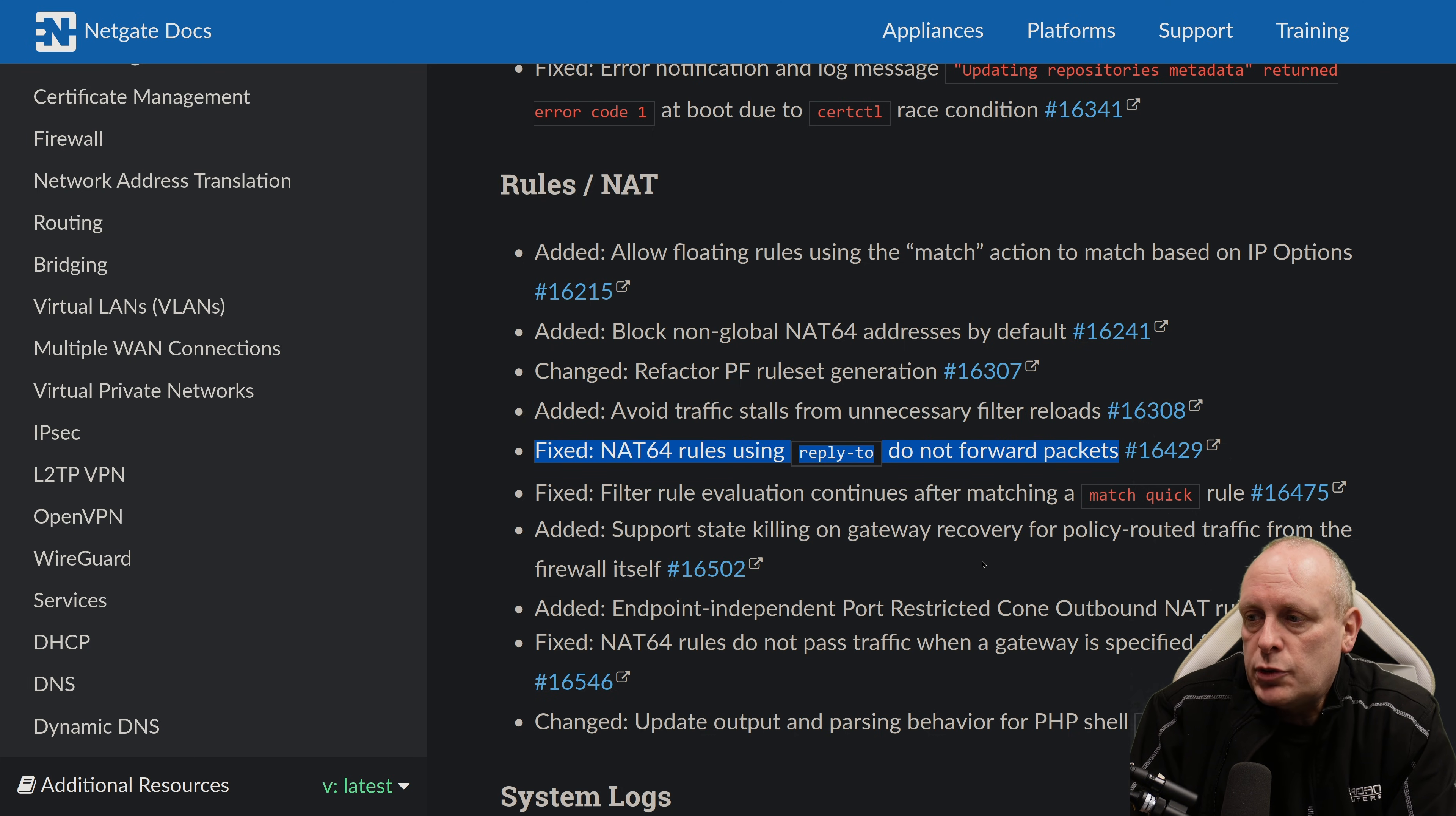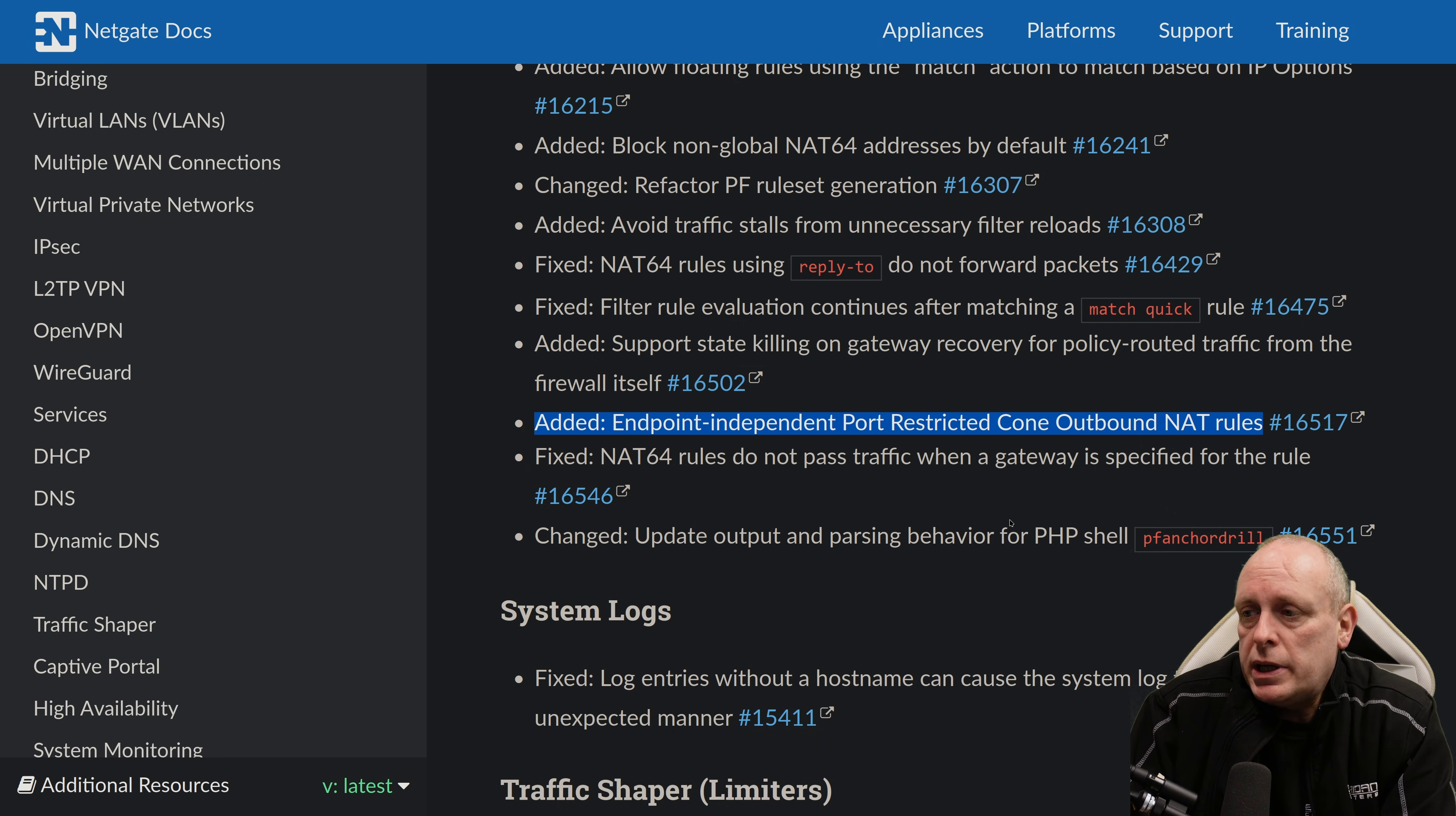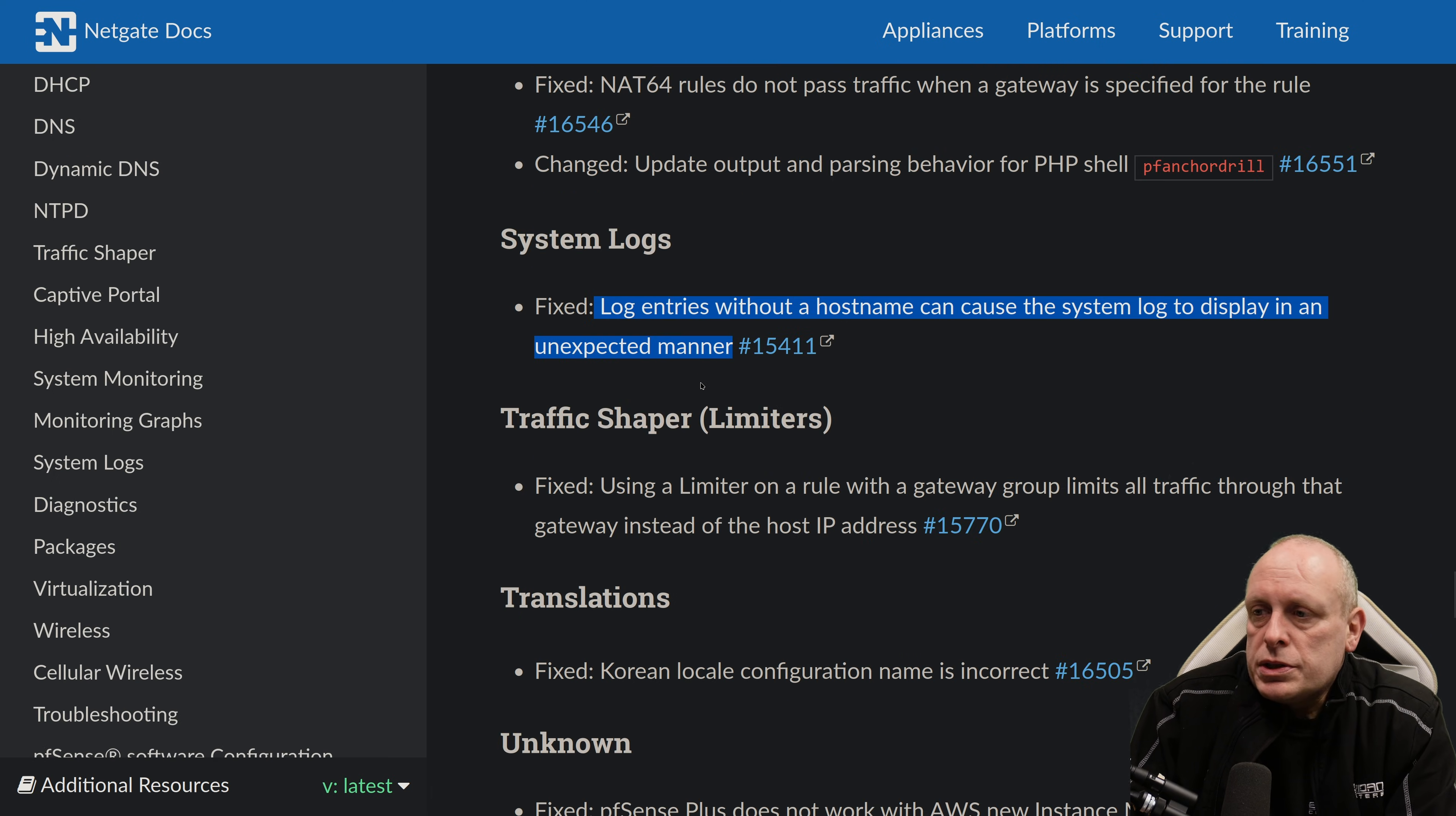They've fixed an issue of NAT64 rules using reply to do not forward packets. The fixed filter rule evaluation continues after matching a quick match rule. That's not supposed to happen. It's supposed to match and not move on to the next. They've added support for state killing on gateway recovery for policy-routed traffic from the firewall itself. Added endpoint independent port-restricted cone outbound NAT rules. And the fixed NAT64 rules do not pass traffic when gateway is specified for the rule. And update output and parsing behavior for pfSense shell PF anchor drill.